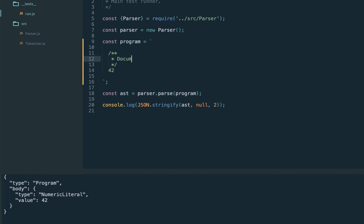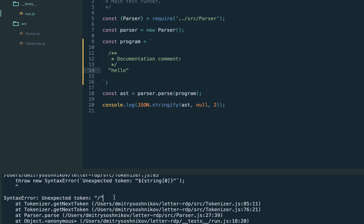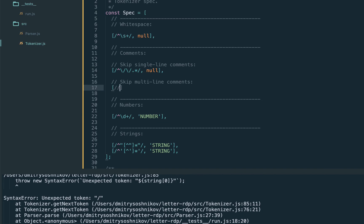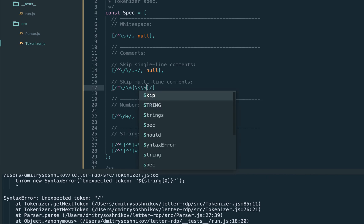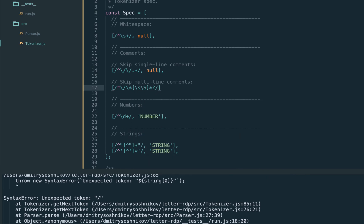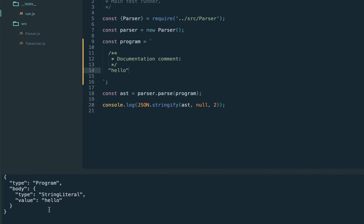Let's add support for multiline comments — documentation comments — using the same syntax as Java or JavaScript: /* and */. Currently it's not supported. The regex starts with /* followed by optional characters including spaces and whitespaces (including newlines, in contrast with single-line comments), then closes with */. We skip this token as well. Let's execute — yes, we now have multiline comment support.